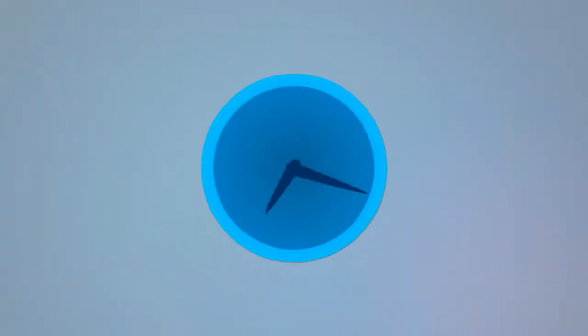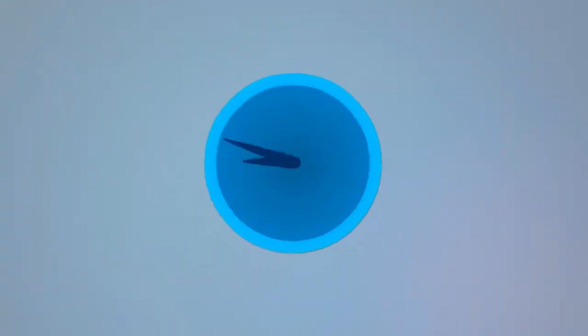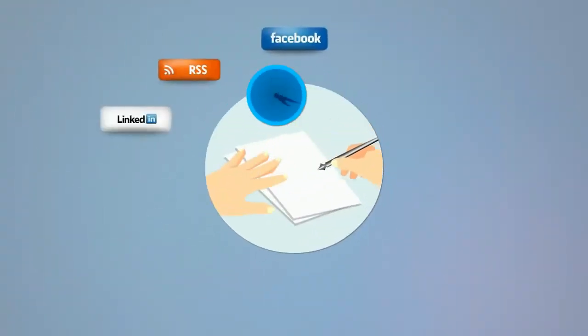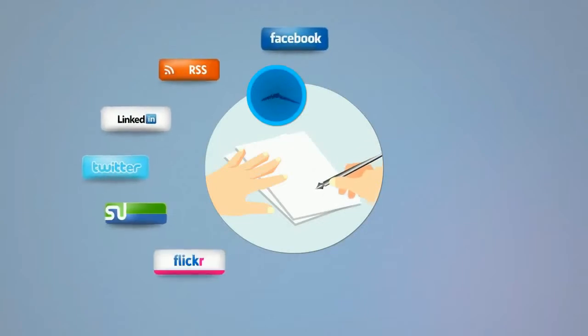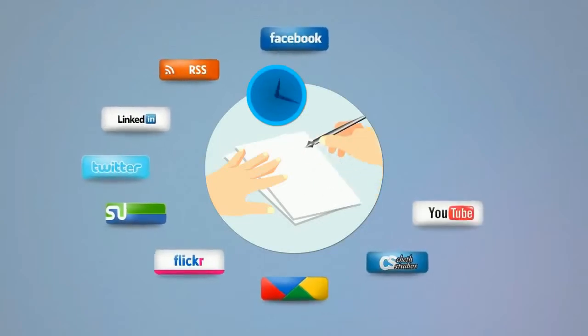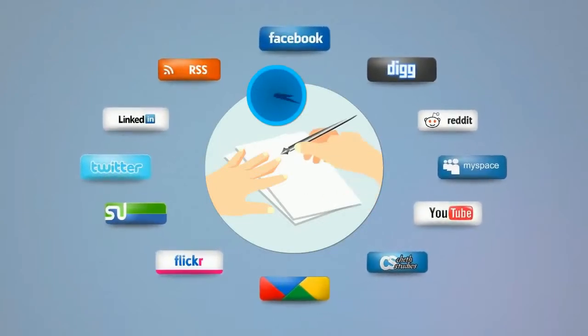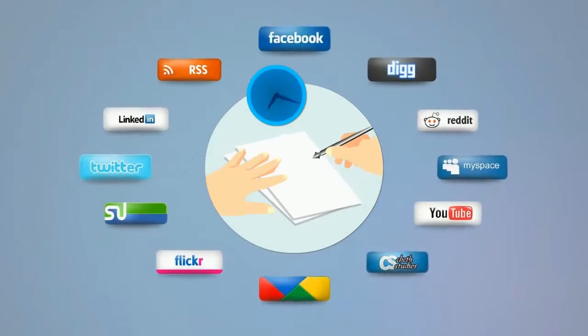Then we spend hours every day writing articles, press releases, social bookmarking, making directory submissions and contributing to forums, blogs and other Web 2.0 sites on your behalf.